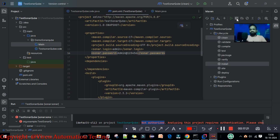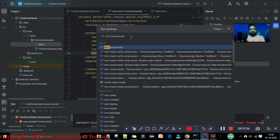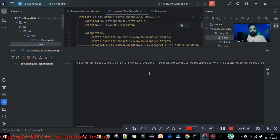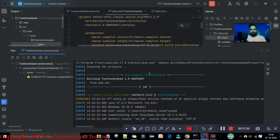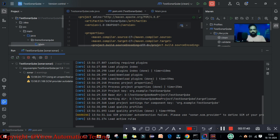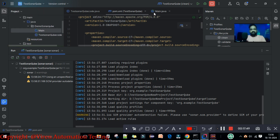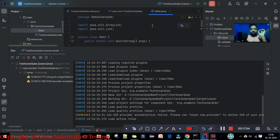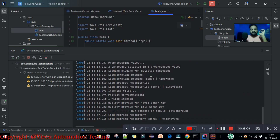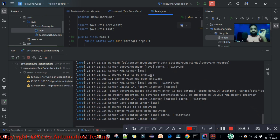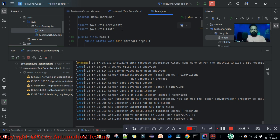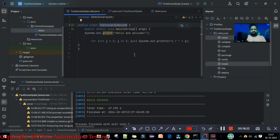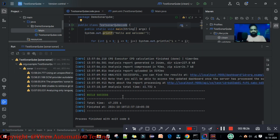Now go back to the terminal in the project and again run `mvn sonar:sonar`. We have now set up the authorization for this project. It will take the authorization, then connect to localhost, and give the report. Now it's scanning the project. It will scan all the code I have — I'm just checking the code quality report here, not the coverage report. The coverage report we will cover in the next videos. The code quality report means SonarQube will show errors, vulnerabilities, and hotspots that you can fix.